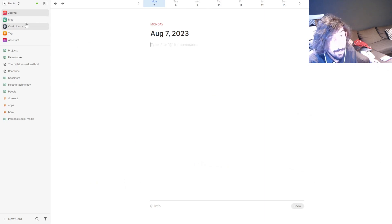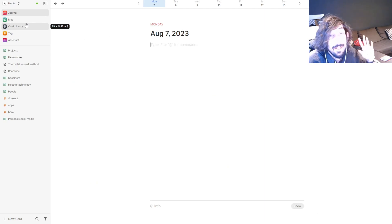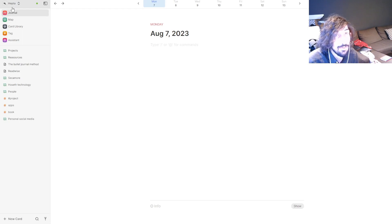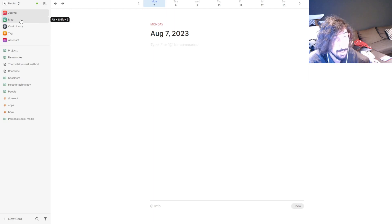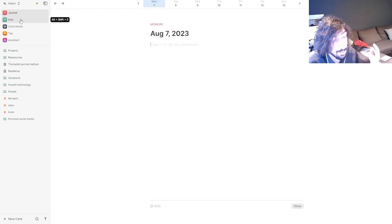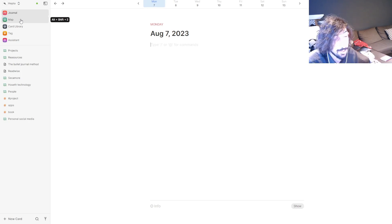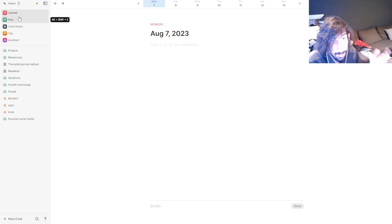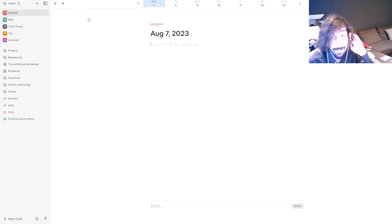Hello and welcome to another YouTube video. Today we are taking a deeper look into Heptabase, which is a new note-taking app I've been playing around with lately and loving. I use this in addition to Twos as well as my commonplace book or bullet journal. I'll explain how I use those with Heptabase later in this video.